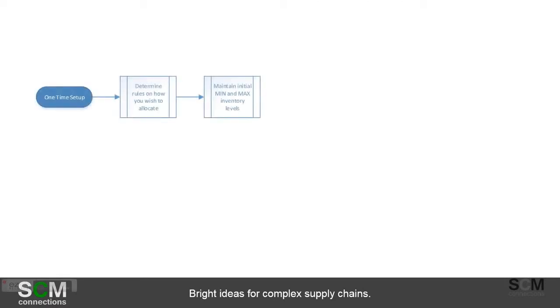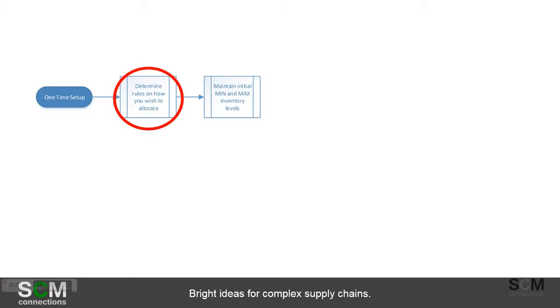So in order to get this to work, you'll have to have some one-time setup. Specifically, you'll need to determine the rules on how you wish to allocate these limited dollars. What rule-based calculation are you going to use? Are you going to use it by upcoming demand for the next period? Are you going to allocate based on high-value customers? Are you going to allocate by highly profitable products? So IBP allows you to do pretty much any calculation that you can think of. It's just coming up from a business perspective what's the best one to use.